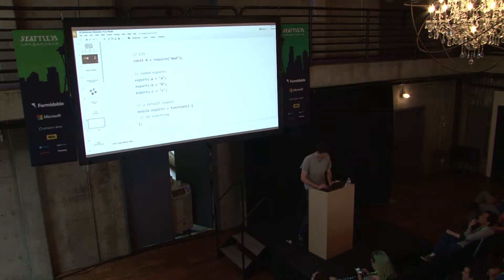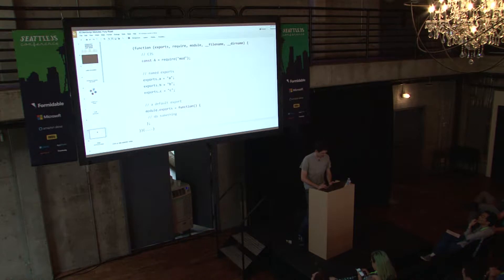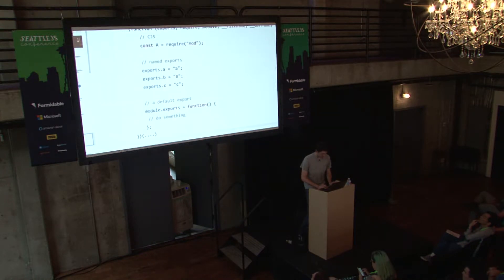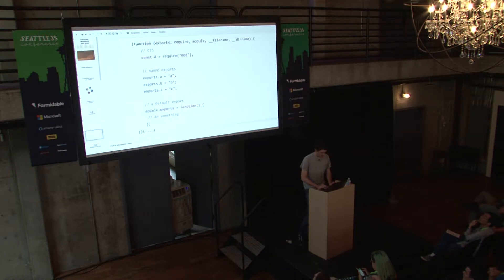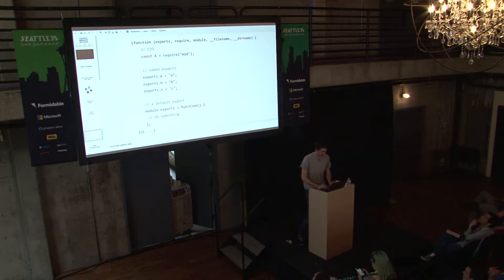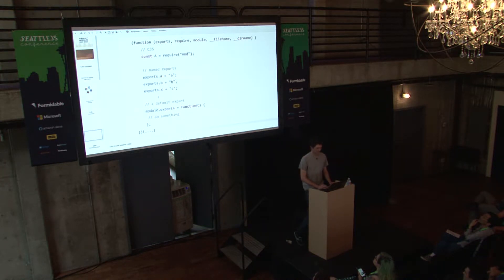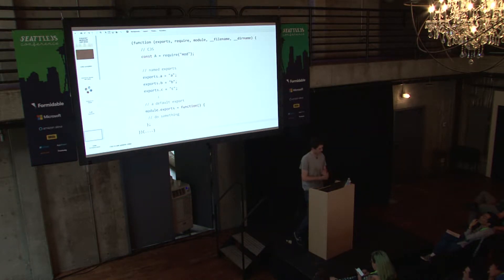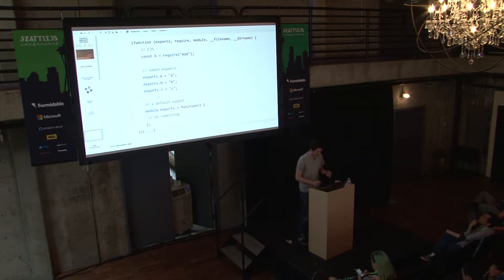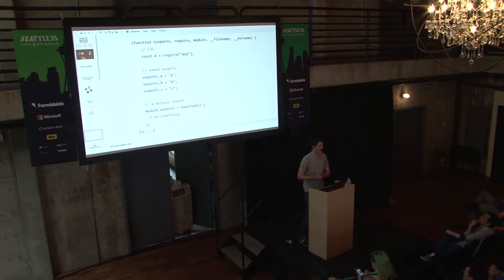Now let's look a little bit behind the curtain of what CommonJS really is. How many people knew by a show of hands that CommonJS is actually code that's wrapped in an IIFE? That is how you get things like the exports variable, require, module, filename, and dirname.